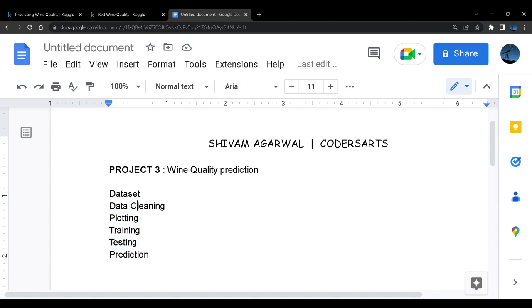We will start with data cleaning, plotting, training and testing. Here in this project you might see a new parameter called prediction.